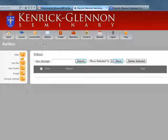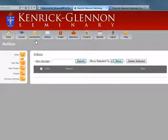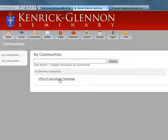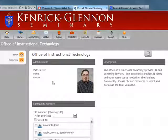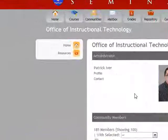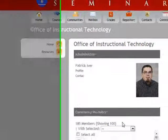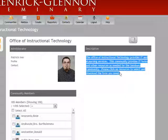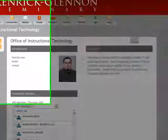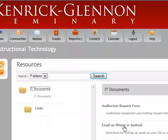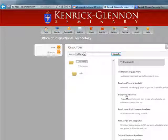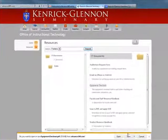The next section to look at is Communities. Communities are basically groups, kind of like a social network within Advance 360. If you click on Communities, everybody should be in the Office of Instructional Technology Community. This is a page set up for IT resources — you'll see the administrator's contact info, a brief description of the community, and a resources section. If you click on IT documents, you'll see resources for setting up your email on your iPhone, an equipment checkout form, and more. You can download these by clicking on them and saving them to your computer.